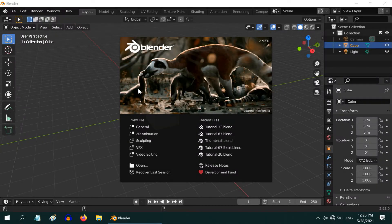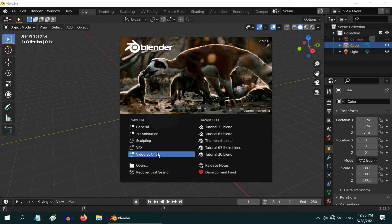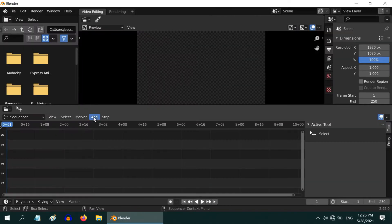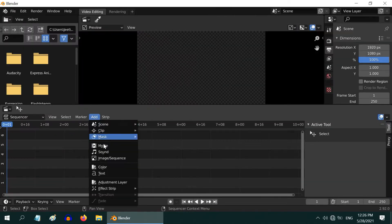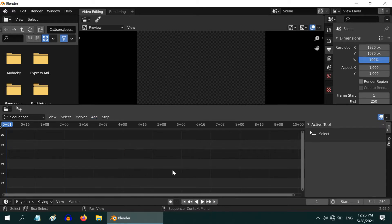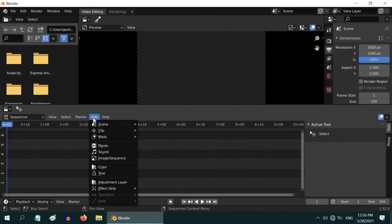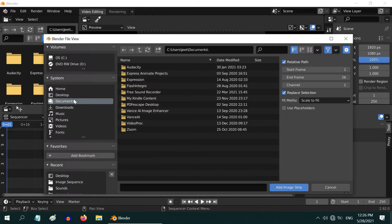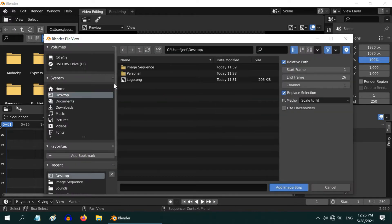Blender is not only an excellent animation software, it also comes with a powerful video editor built in. Here you can import your existing video or image sequence, sound or logo files and combine them into a professional level output. Let us add an image sequence for this tutorial.